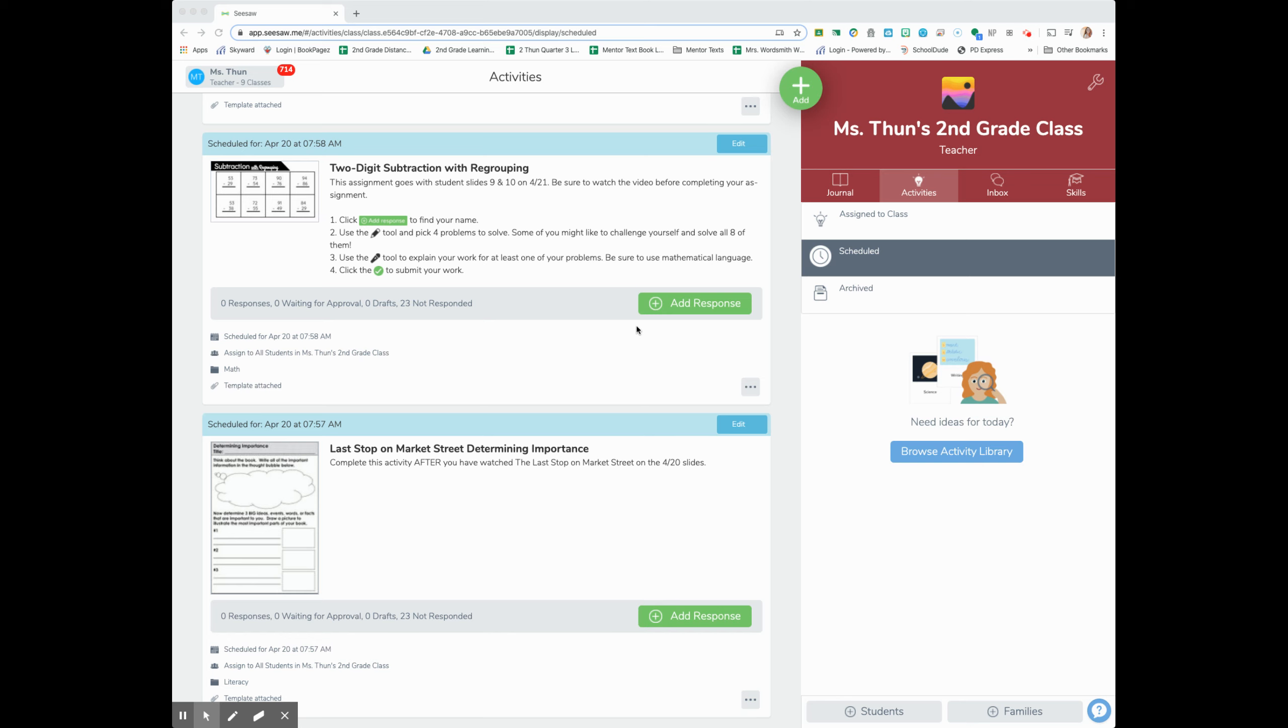Hi, second graders. Welcome back. I'm going to show you how to do the Last Stop on Market Street determining importance worksheet.